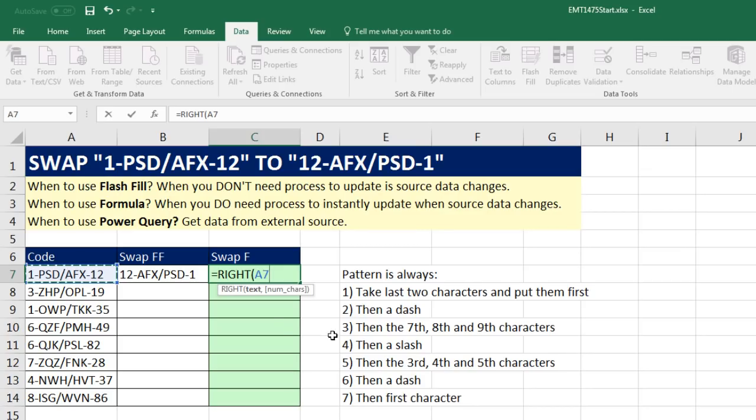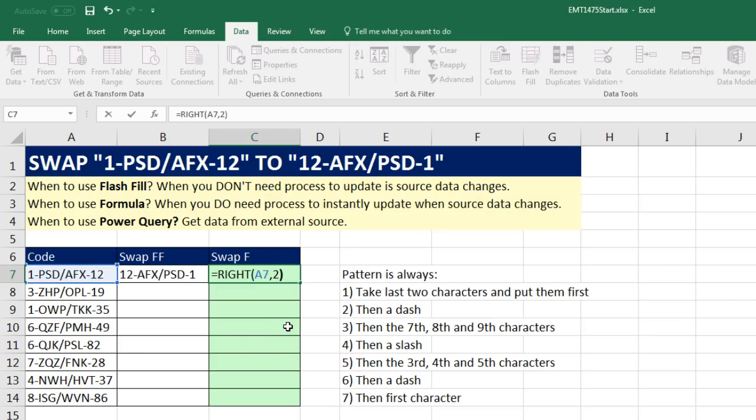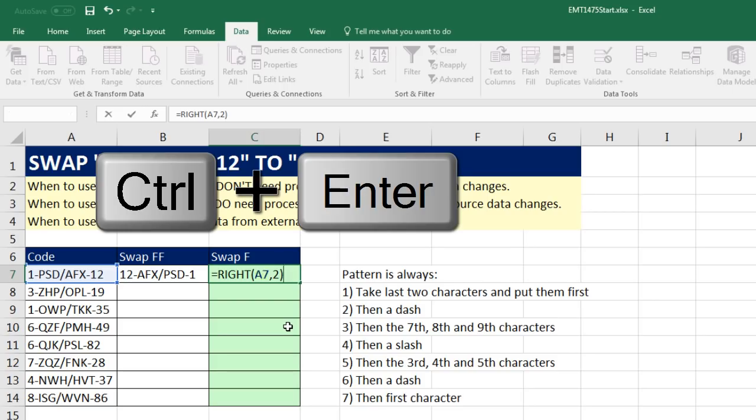I simply click on the cell, relative cell reference, comma, number of characters. That's how many characters from the right. It's always going to be exactly two, so I simply type a two in, close parentheses.